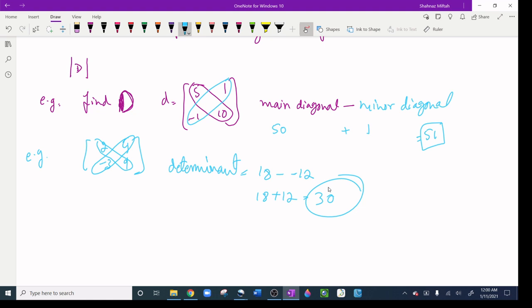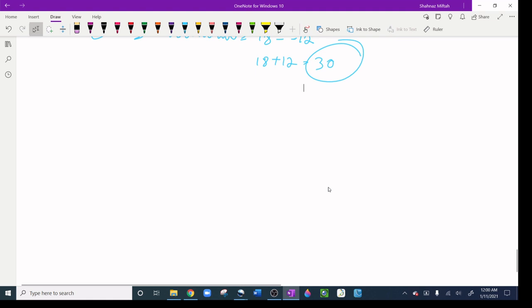For a 2 by 2 matrix, it's kind of easy — you just multiply diagonally and multiply the other diagonal, then subtract. But if you have to find the determinant of a 3 by 3 matrix, that's a completely different thing. We're going to go really slow on this because there's a lot of steps involved.